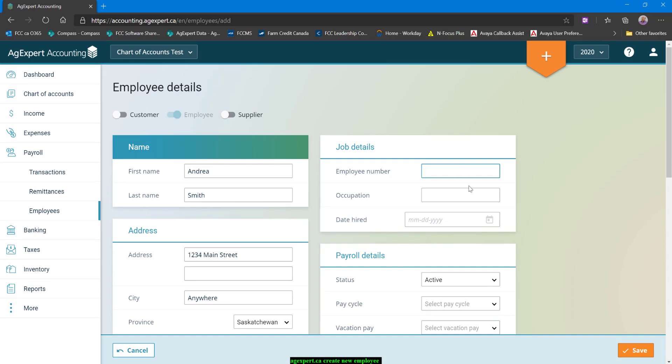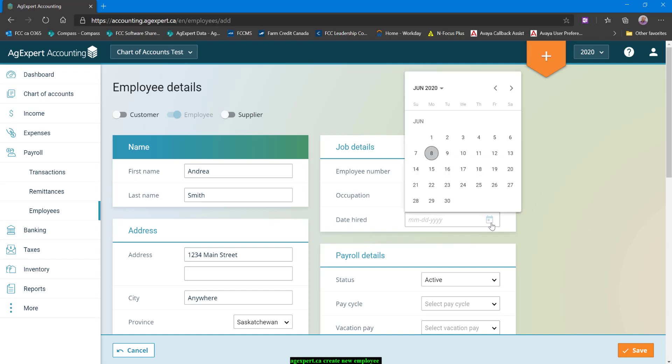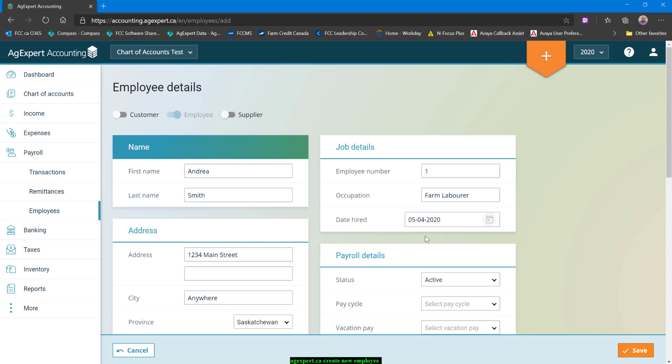On to the right hand side, employee number is not super important. We're just going to use one here. If you have a large number of employees, it can be a little helpful when you're trying to organize or find an employee to use that employee number. For most people, it's not going to be something you need to put a lot of thought into. Occupation pulls into a record of employment, so I'm just going to say farm laborer. And date hired, we are June 8th in the real world right now, so I'm going to say I hired them at the beginning of May here. So we're getting ready to do the payroll for the month of May and I need this employee set up.